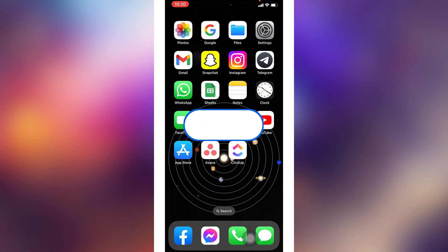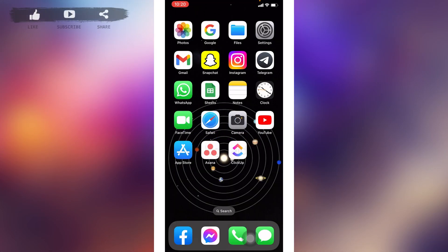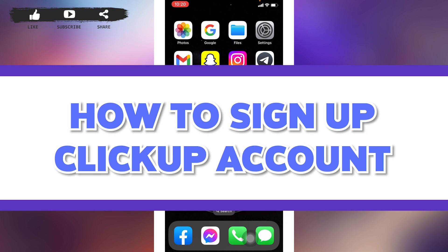Hello everyone, welcome back to our channel Login Aid. I hope you guys are doing well. In this video, I will be showing you how to sign up for a ClickUp account.